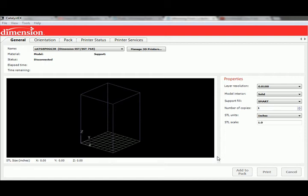This is going to be a really brief tutorial just covering the basic interface of Catalyst, which is the software that sets up the CAM stuff for the Dimension 3D printers. You can see I already have the interface open here, and it's basically ready to go.